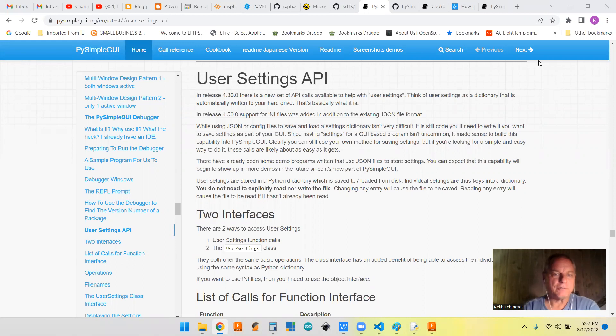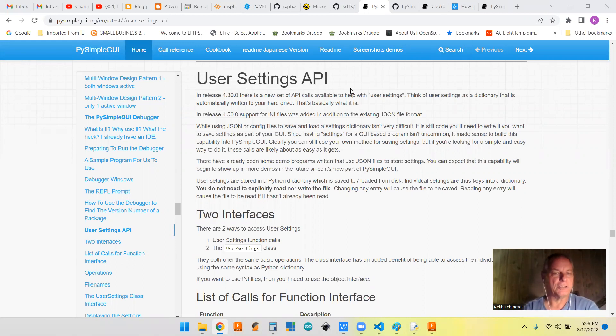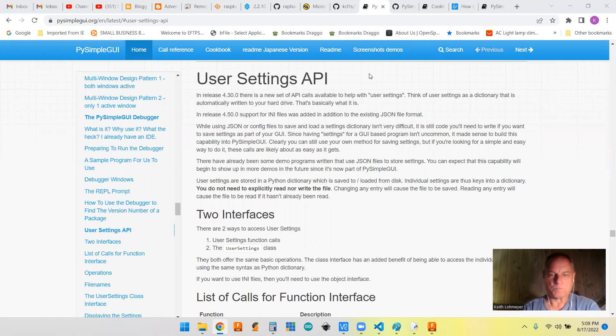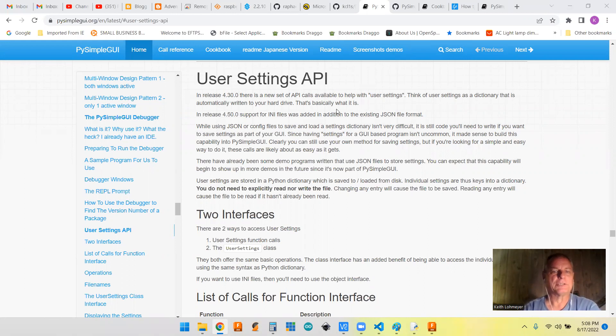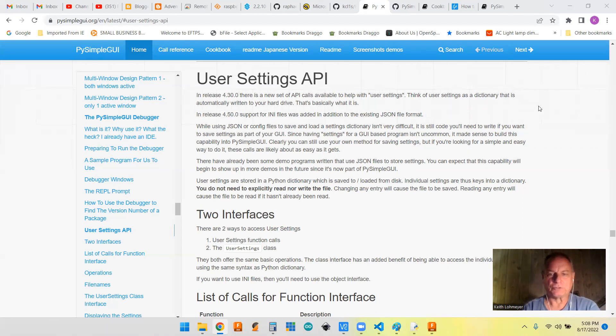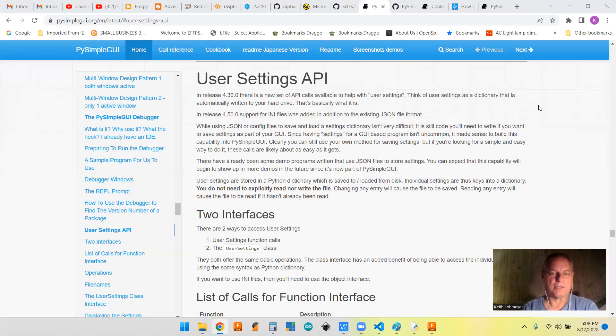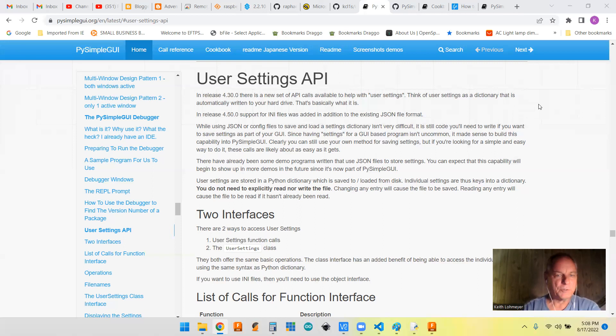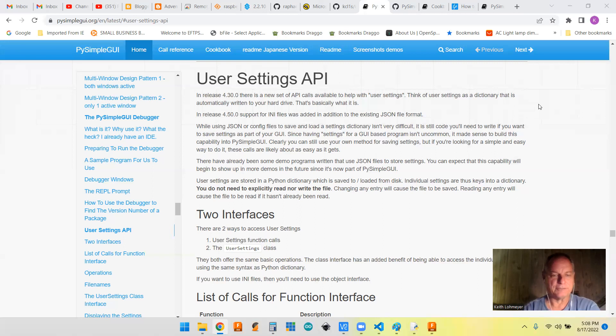Today we're talking about saving and recalling user settings. PySimpleGUI has a built-in user settings API that will save whatever you tell it to into a JSON file. It's pretty easy to use and just a few lines of code.